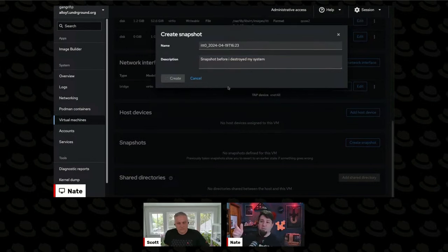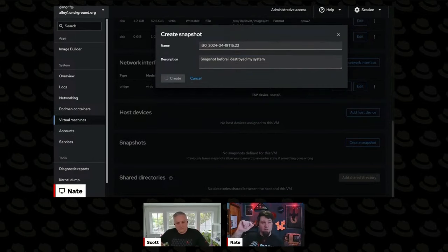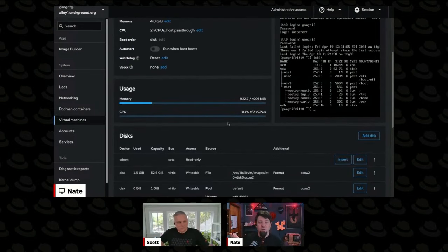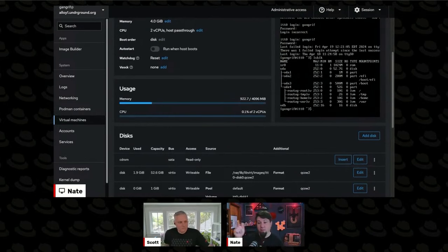Snapshot before I destroyed my system and I click create. And what this will do is it'll make a snapshot chain, even though that's a QCOW2 image, right? It can still take a snapshot of that system, which was the thing I thought you can only do with LVM based VMs, but it's able to do it, which is pretty awesome.